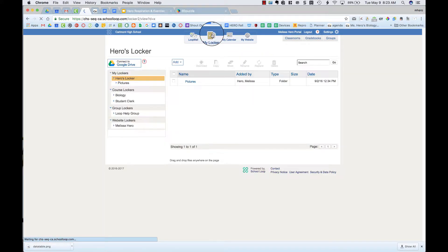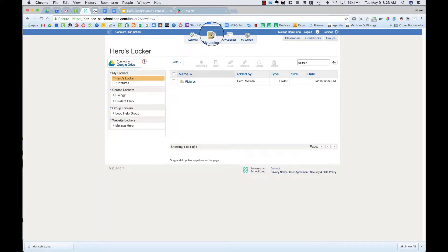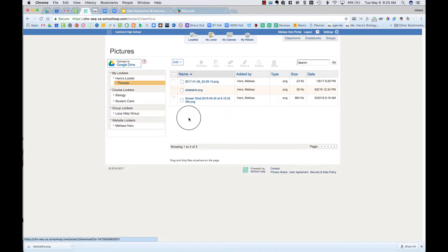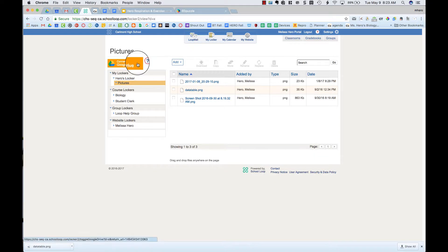When you click on My Locker, you'll see what you have in your locker. I have a file folder that has three images in there. So if I wanted to save them, I need to connect to Google Drive.